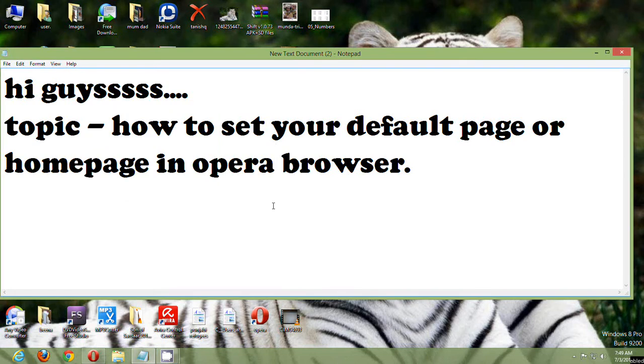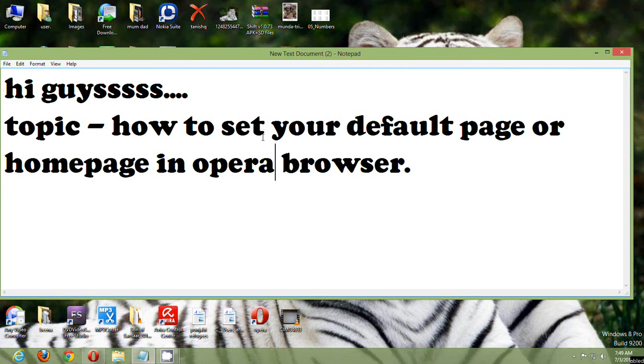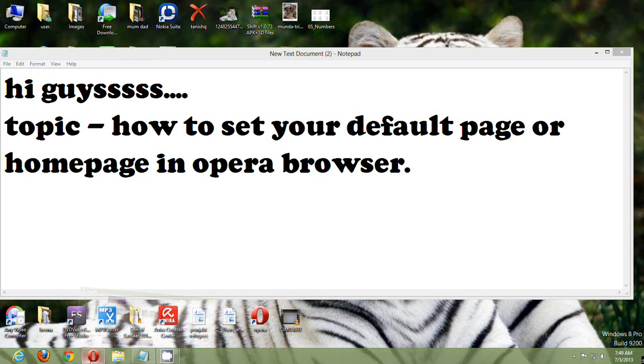Hi friends, in this video tutorial I will be telling you how to set your default page or homepage in the Opera browser in Windows Vista, 7, or 8. I am doing it in Windows 8.